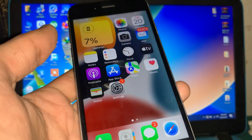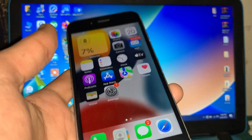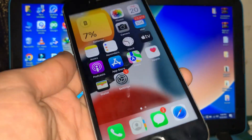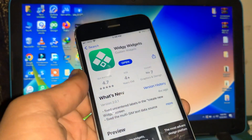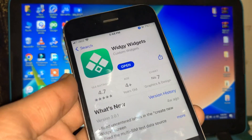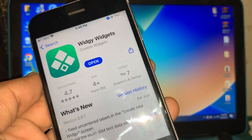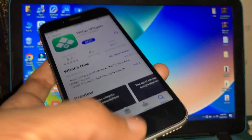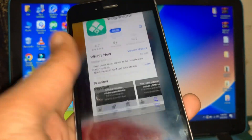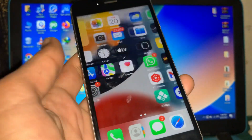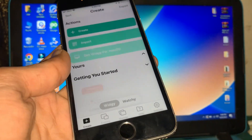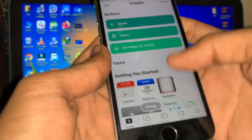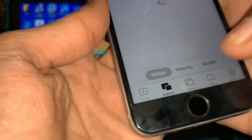Before we start, hit the like button and subscribe to the channel for more upcoming videos. First of all, go to your App Store and download the app called 'With Your Widgets'. Once you have downloaded it, go back to your home screen, open the app, and simply go to Explore.